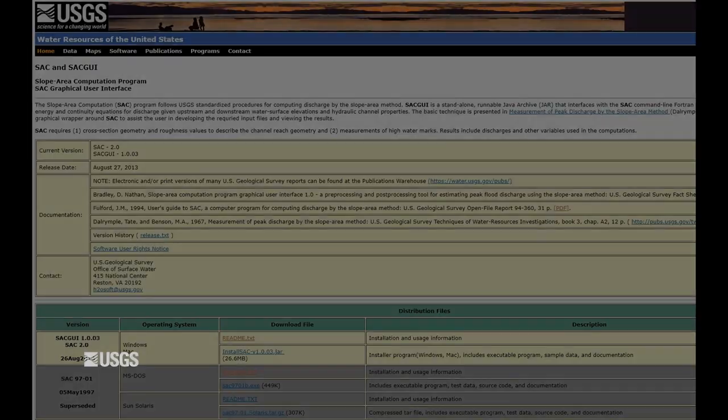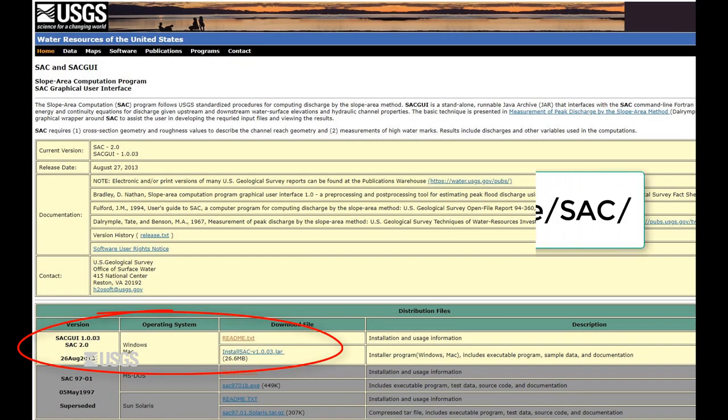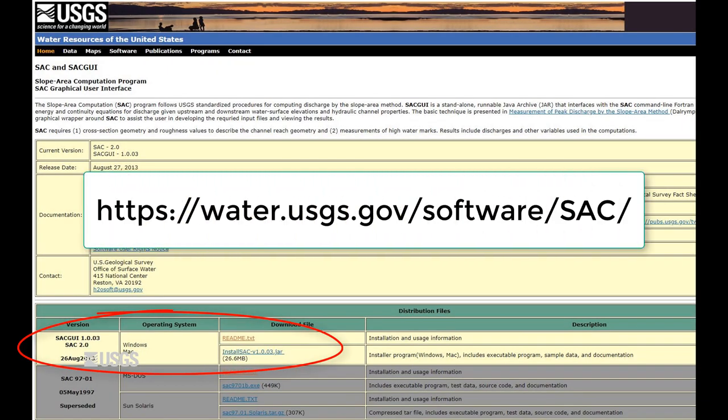Before you even go to the field and survey any type of indirect measurement, make sure you have SAC GUI on your computer. You can download it at https://water.usgs.gov/software/sac/.